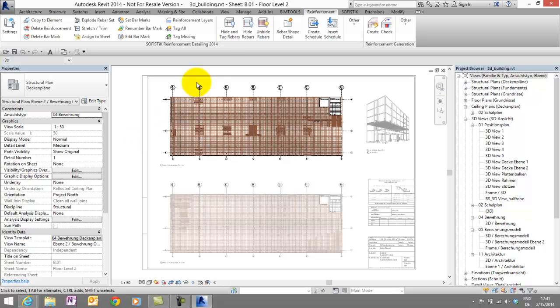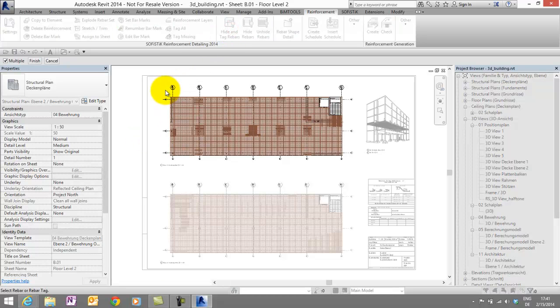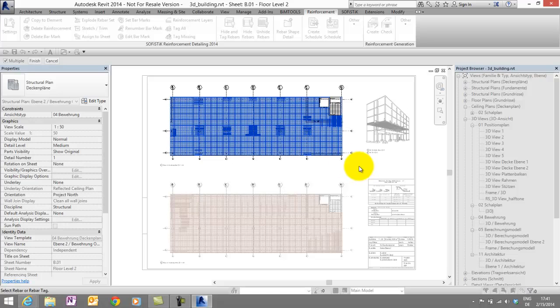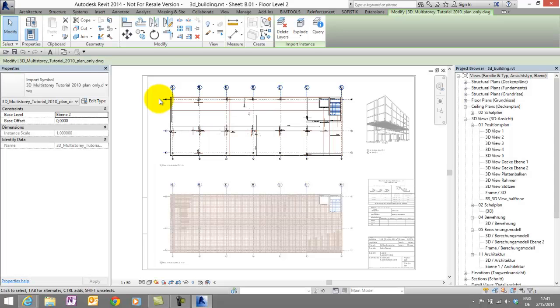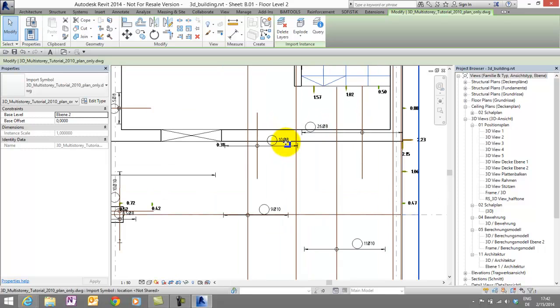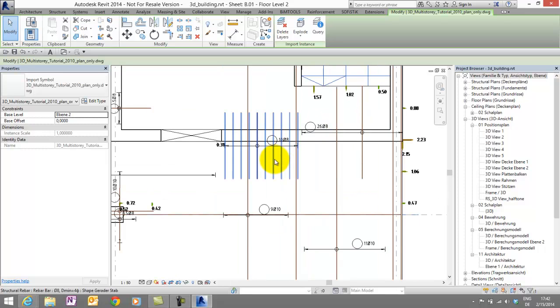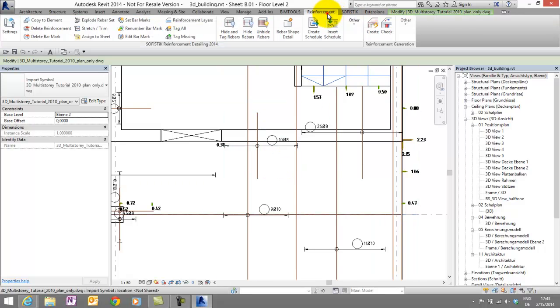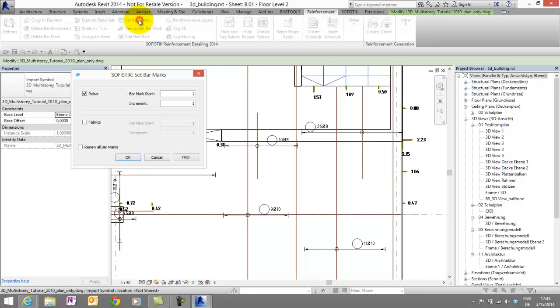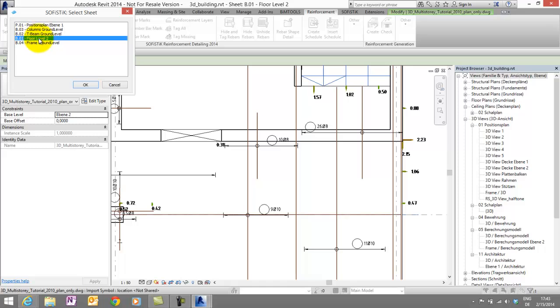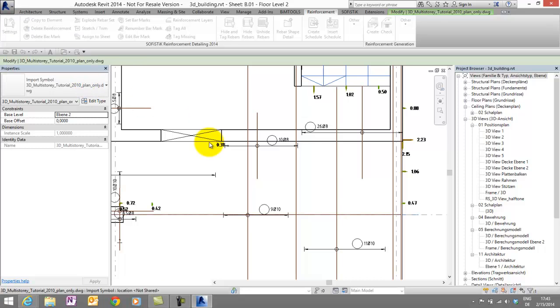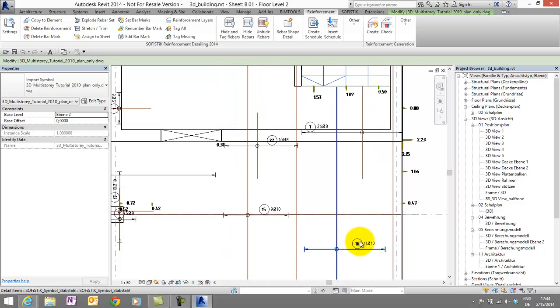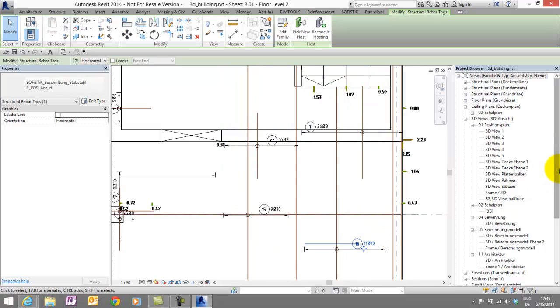To show quickly some detailing functionalities, let's assign the reinforcement to the sheet floor level 2. And maybe the really nice command hide and tag rebars. We have to choose the rebars. Save finish. And the whole reinforcement becomes hidden, tagged and a symbolic representation. And we can set quickly the bar marks. I start set bar marks. For all the bars which are assigned to floor level 2. OK. And now we see our bar marks. So far this laps.